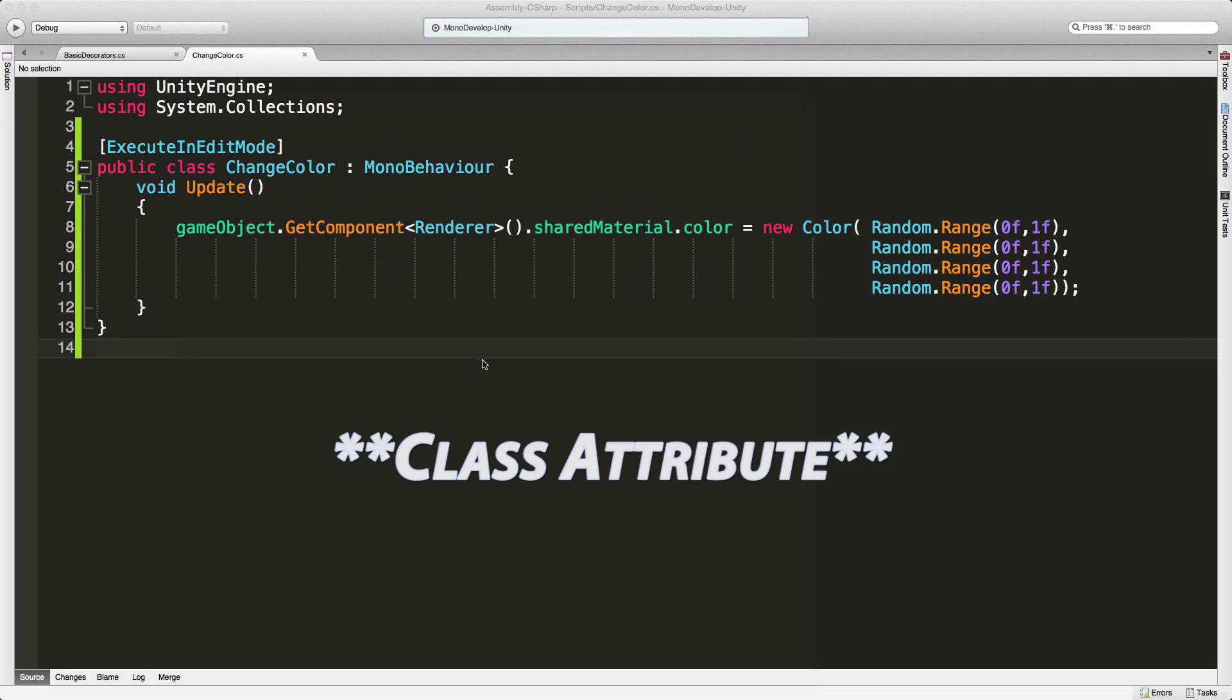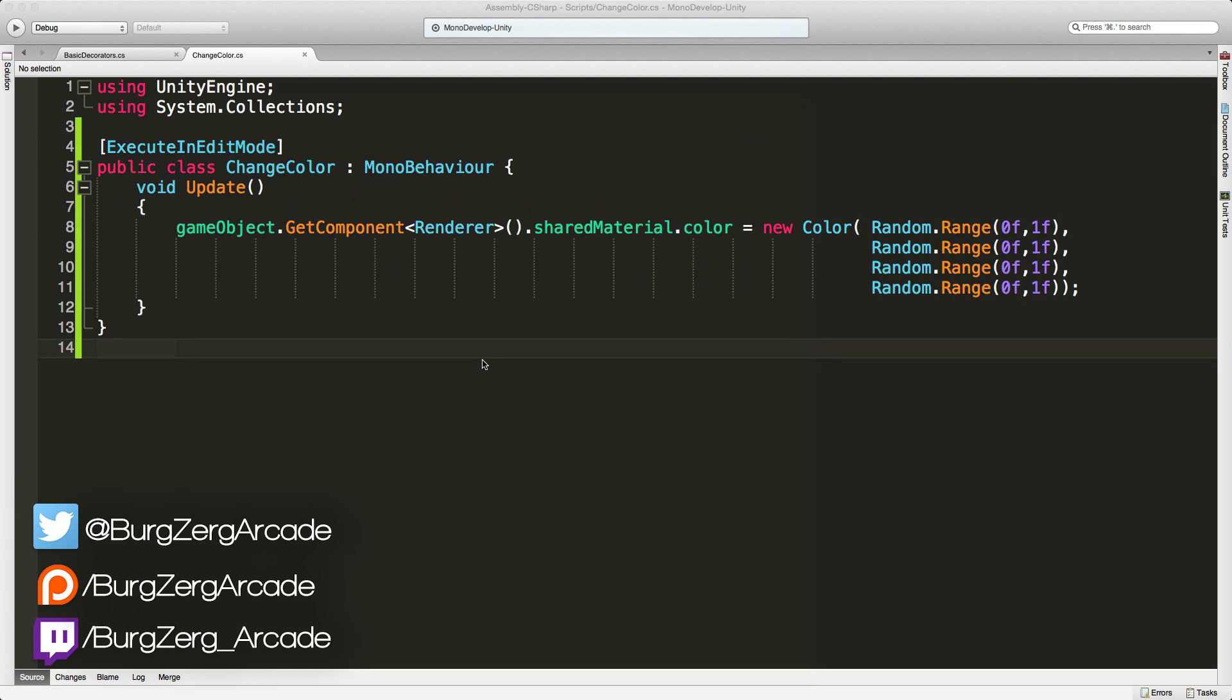Today we're going to take a look at a method property, and the one we're going to be looking at is called ExecuteInEditMode, and it does exactly what you think it does.